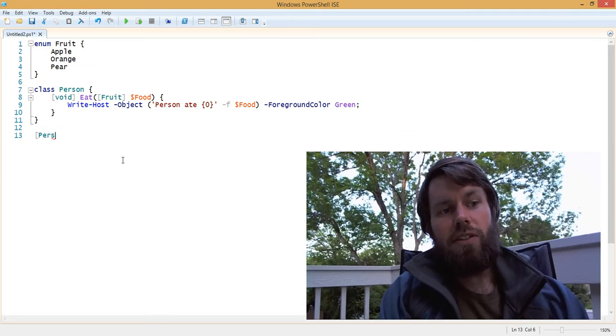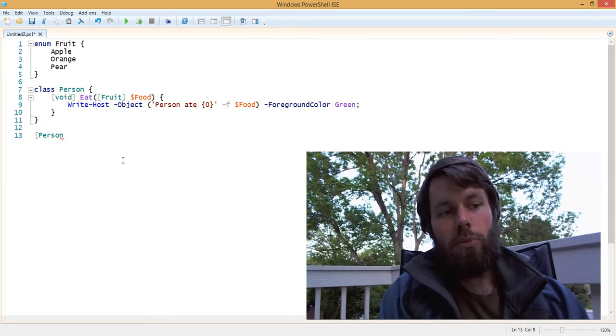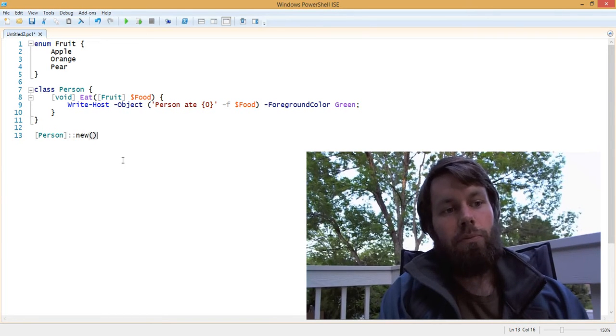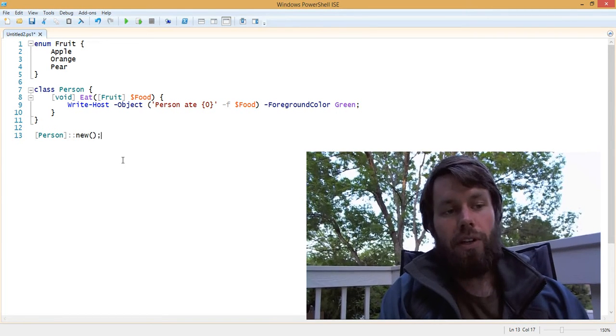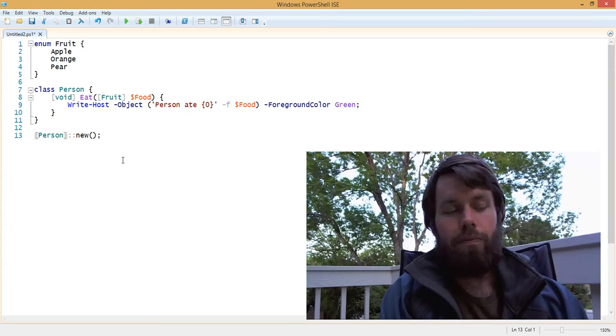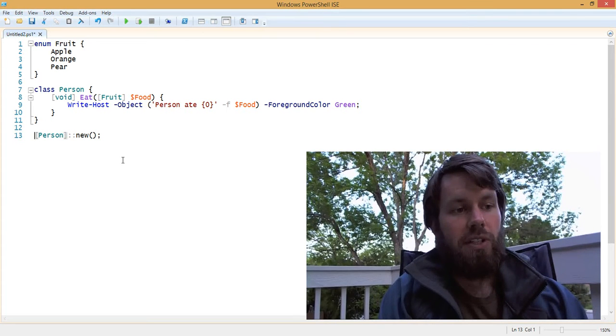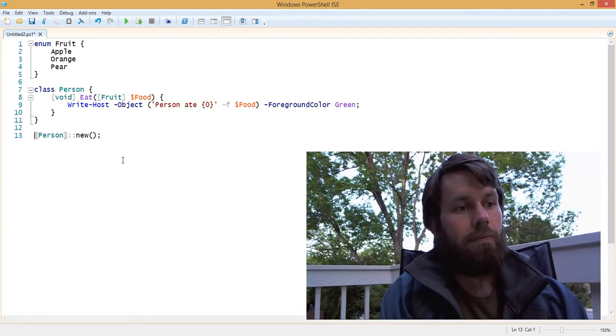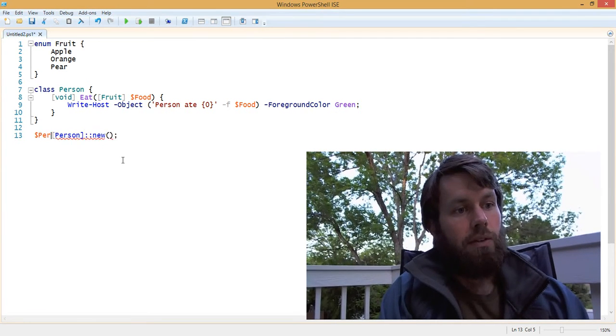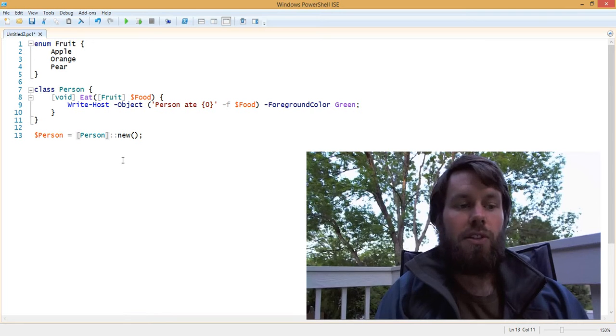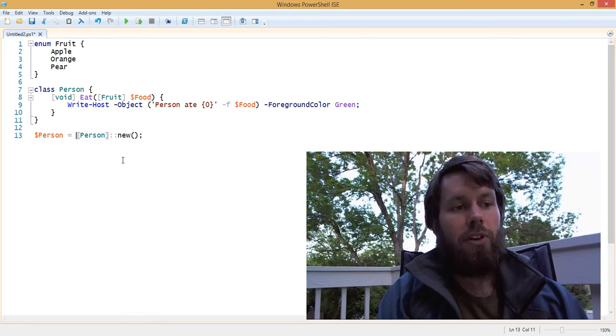So now we can instantiate this person class by calling the new method that's inherent and that calls the default constructor. And we'll assign that new person instance to the person variable.